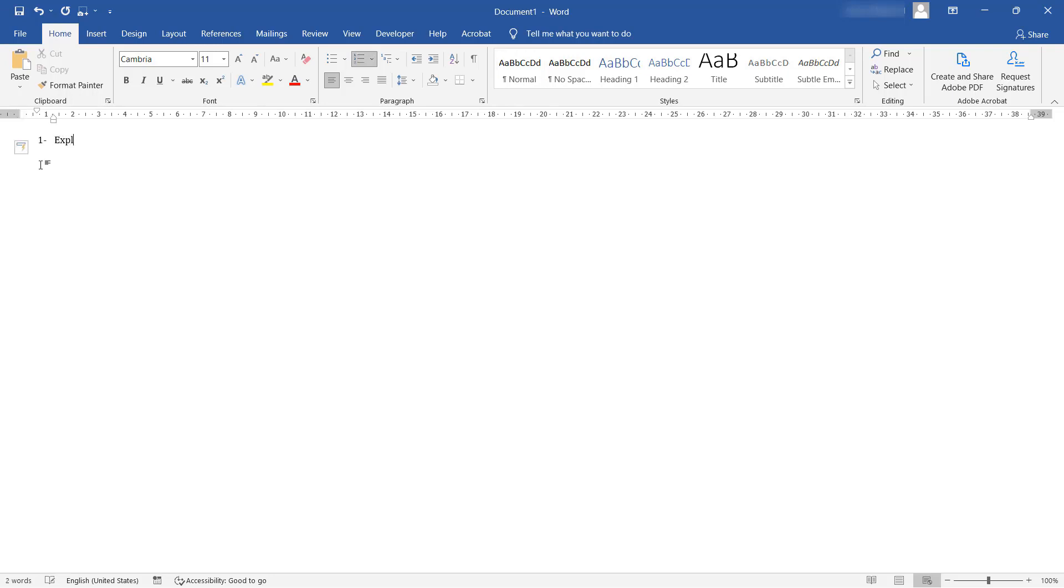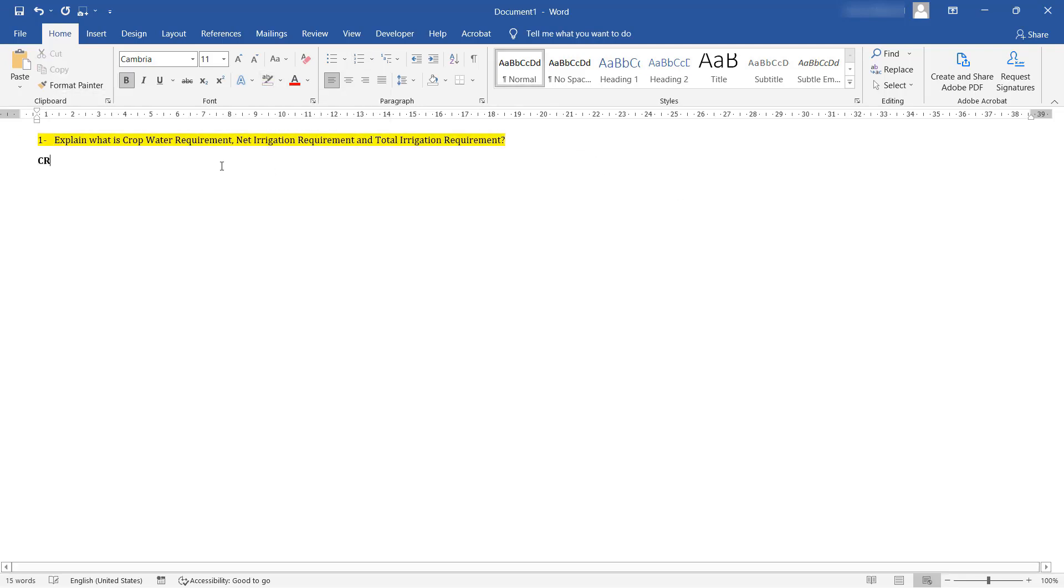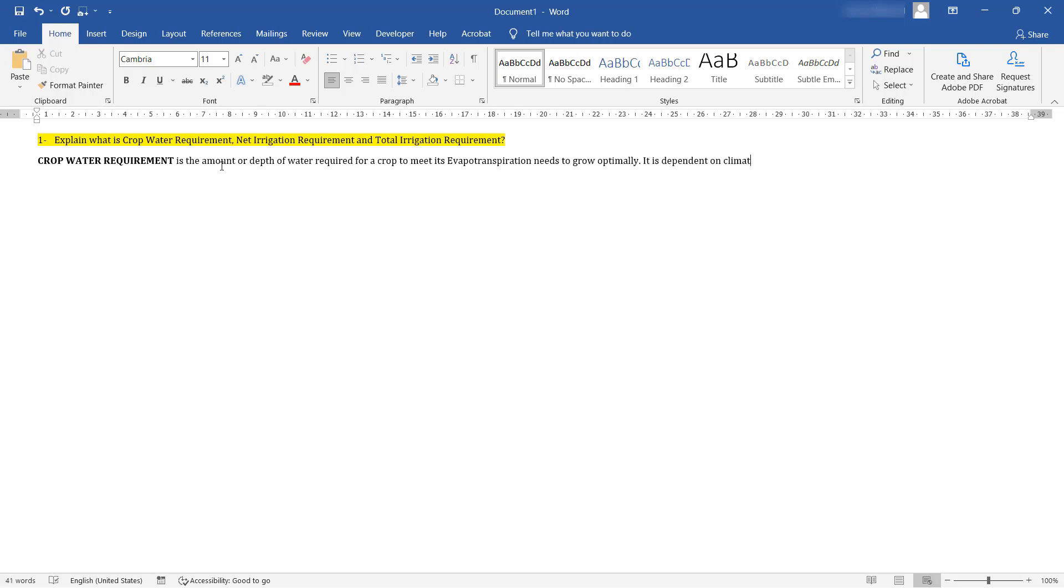First question of the test asked to explain what crop water requirement, net irrigation requirement and total irrigation requirement are. Crop water requirement is the quantity or depth of water required for a crop to meet its evapotranspiration needs to grow optimally. It is dependent on climatic parameters, crop characteristics and environmental factors.